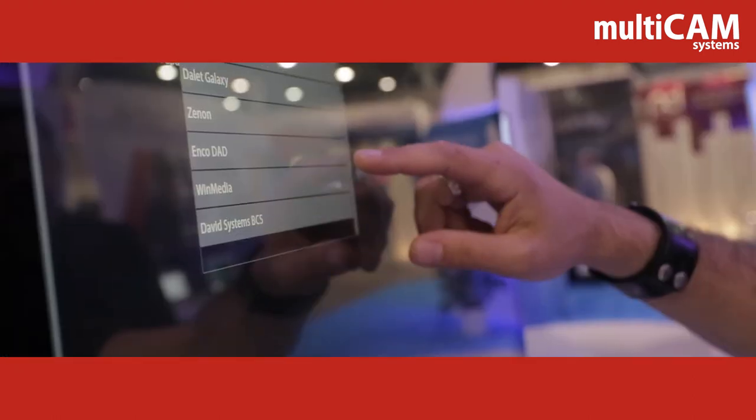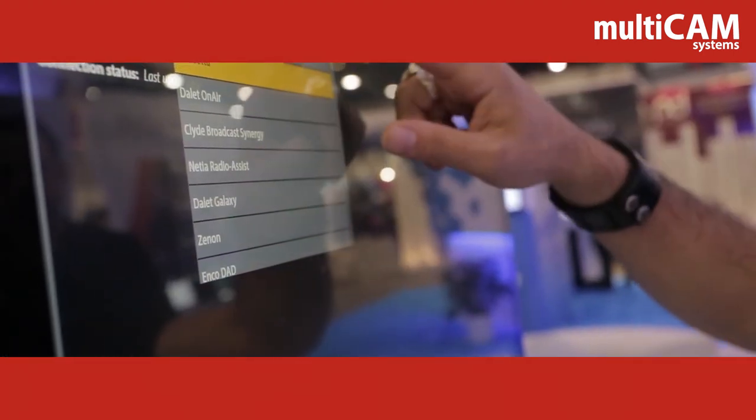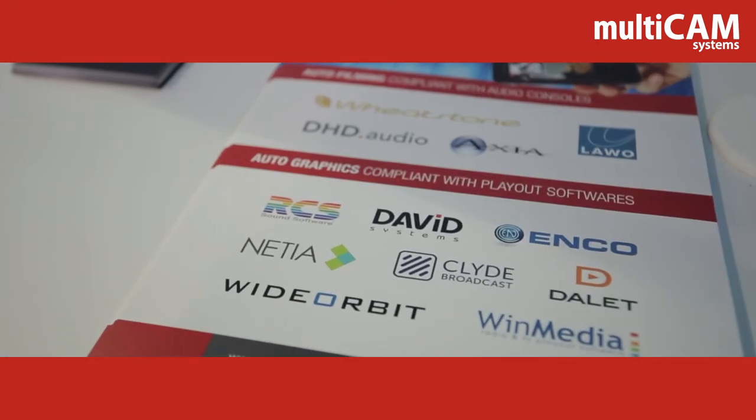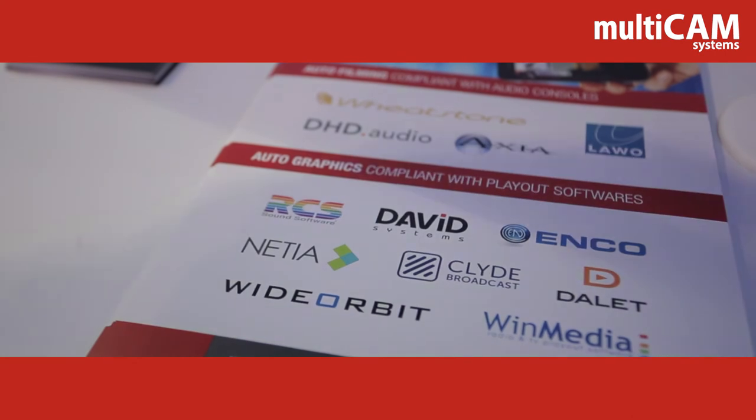Probably the most exciting thing is how the automatic recognition automatically switches the cameras. That's pretty cool. Automated is fantastic, and it works perfectly with our system.